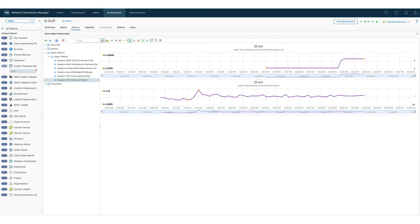After a few collection cycles we see the new supermetrics appearing on the vSphere cluster objects and we can use them as any other metric in vROps content.